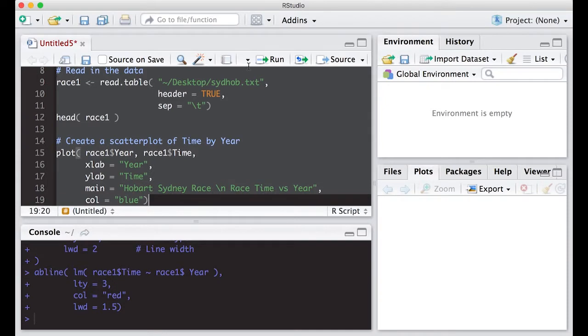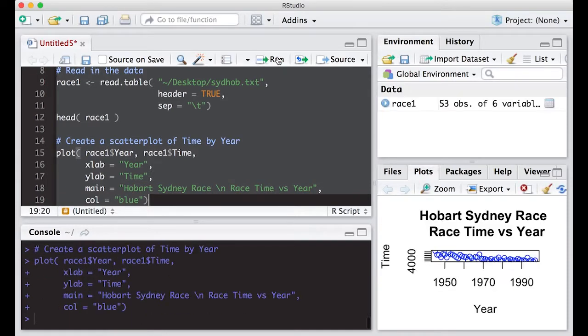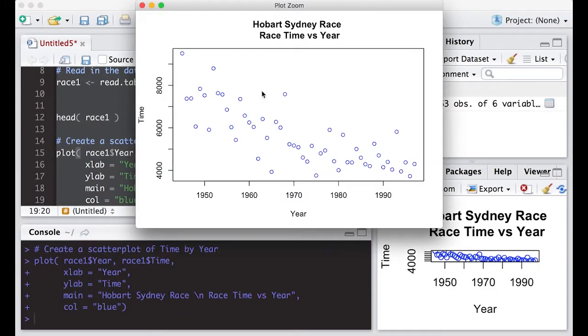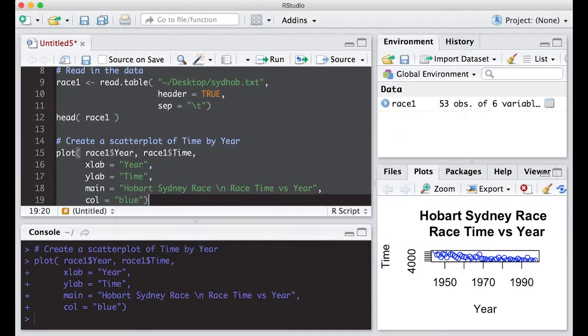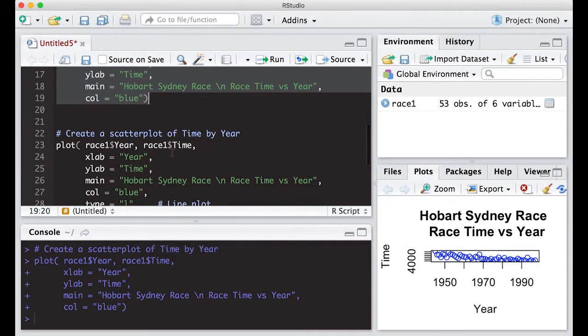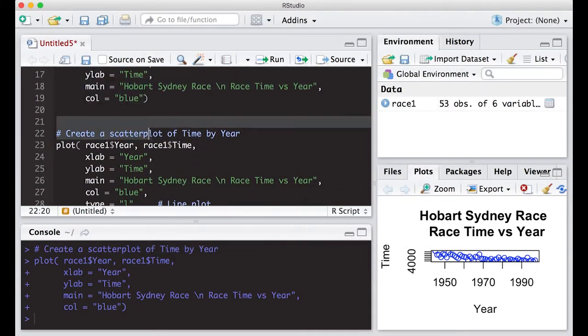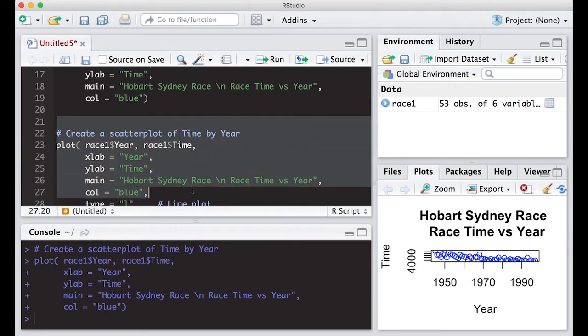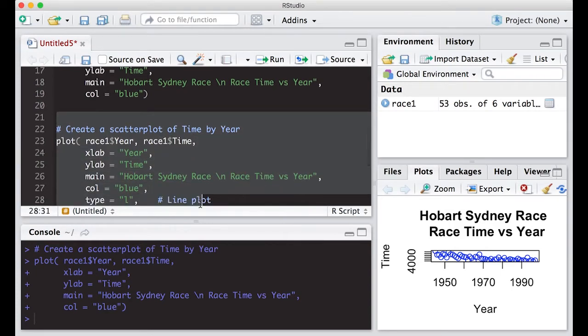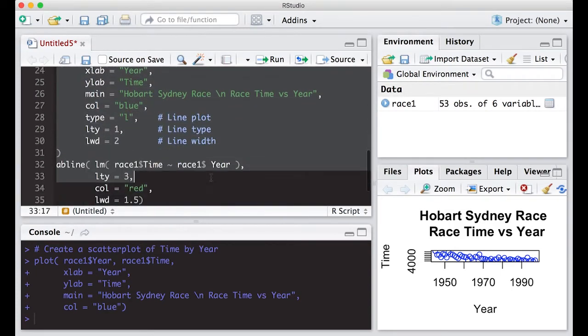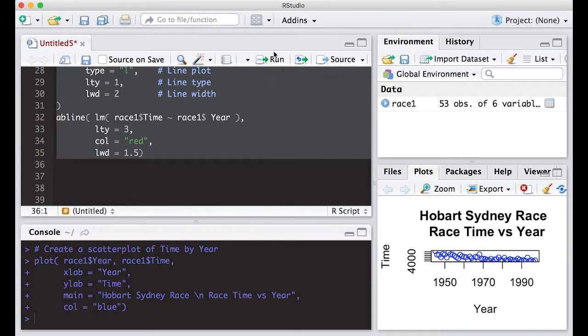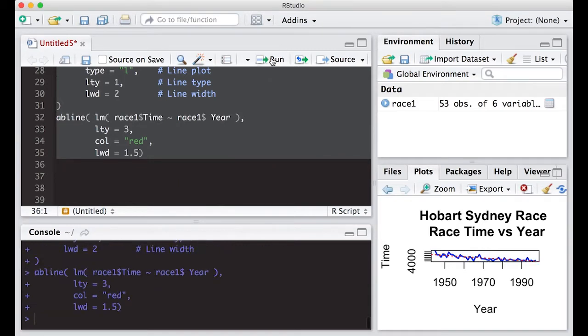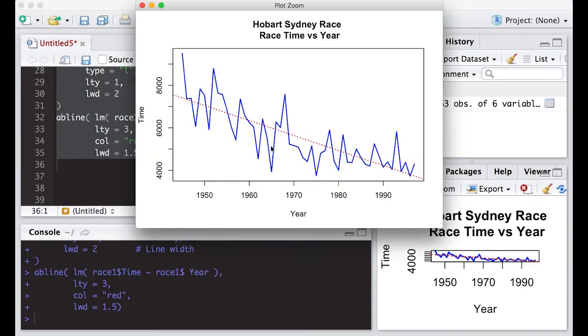Let's run it and read in the data. Let's zoom in - notice we have nice circles where all the points are, our labels are on there, so everything looks good. Then the next one we did was we connected the dots, changed the line width, and added a line on to it.